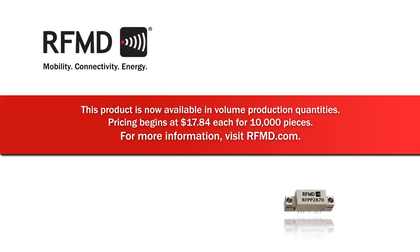The RFPP-2870 is in volume production now. Pricing begins at $17.84 each for 10,000 pieces. For more information, visit RFMD.com.